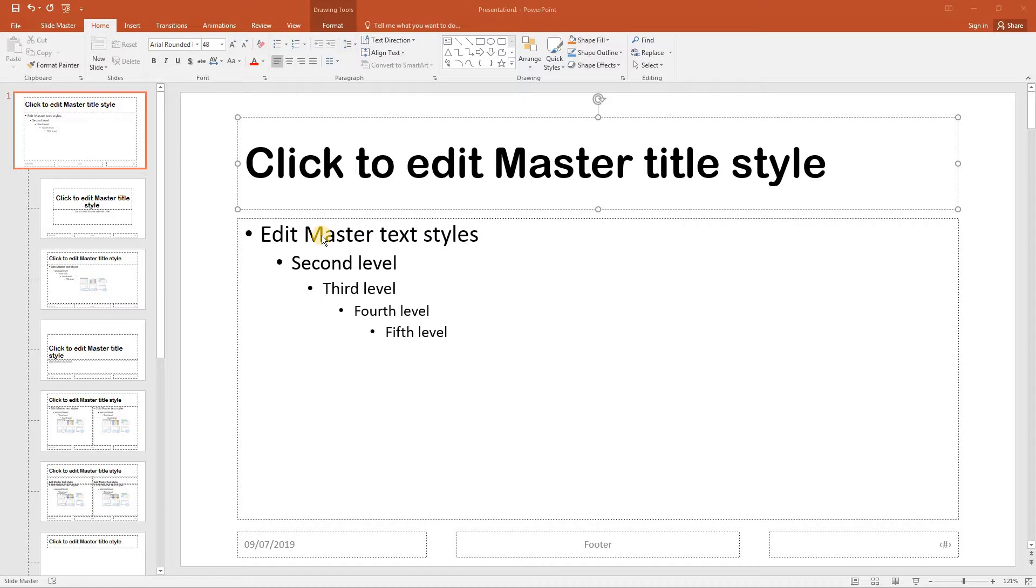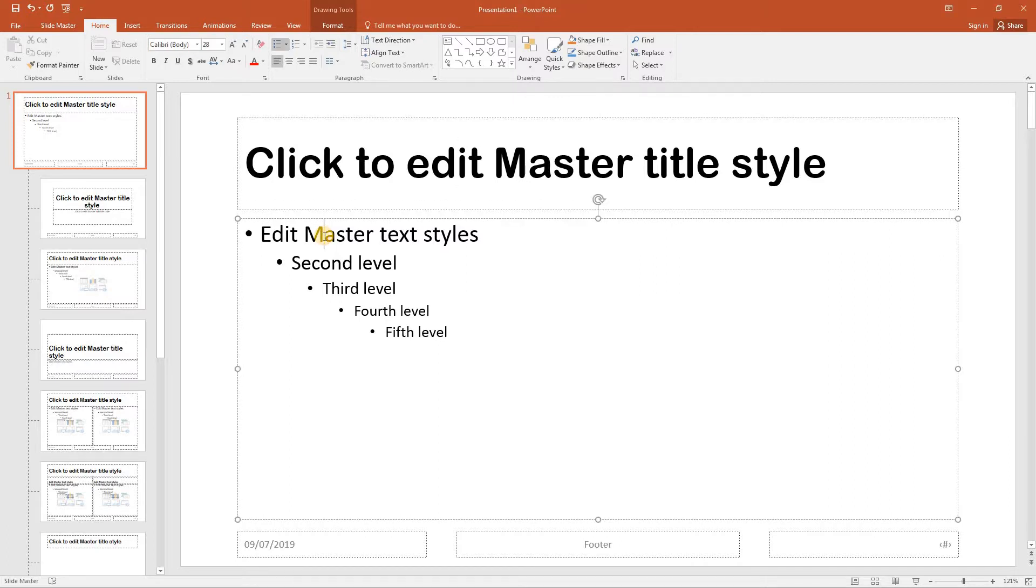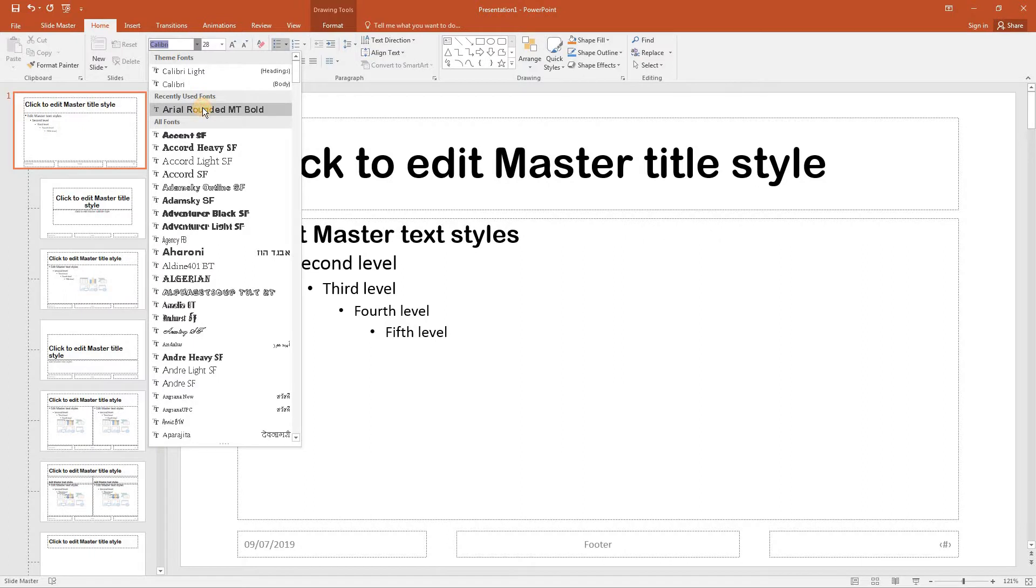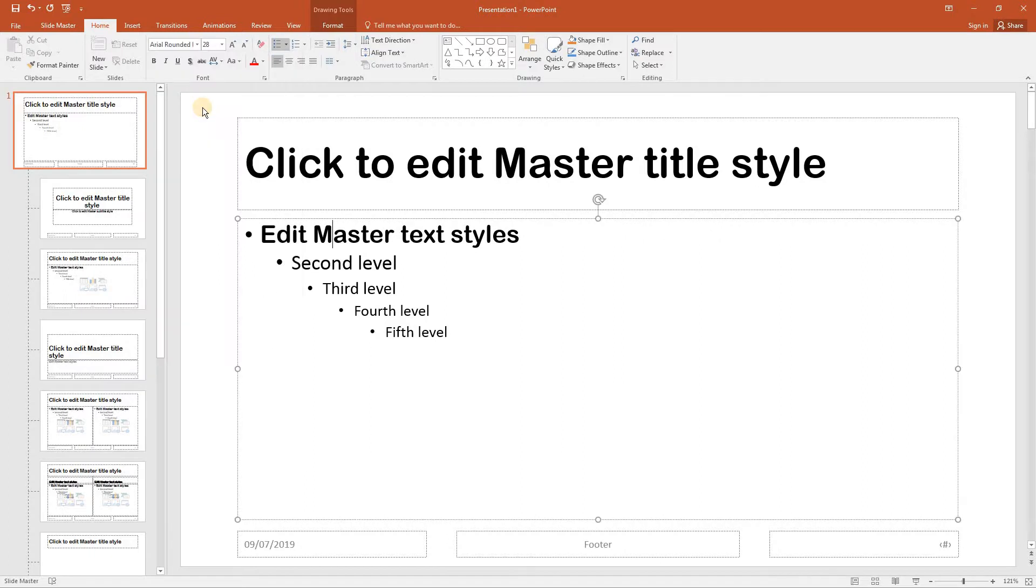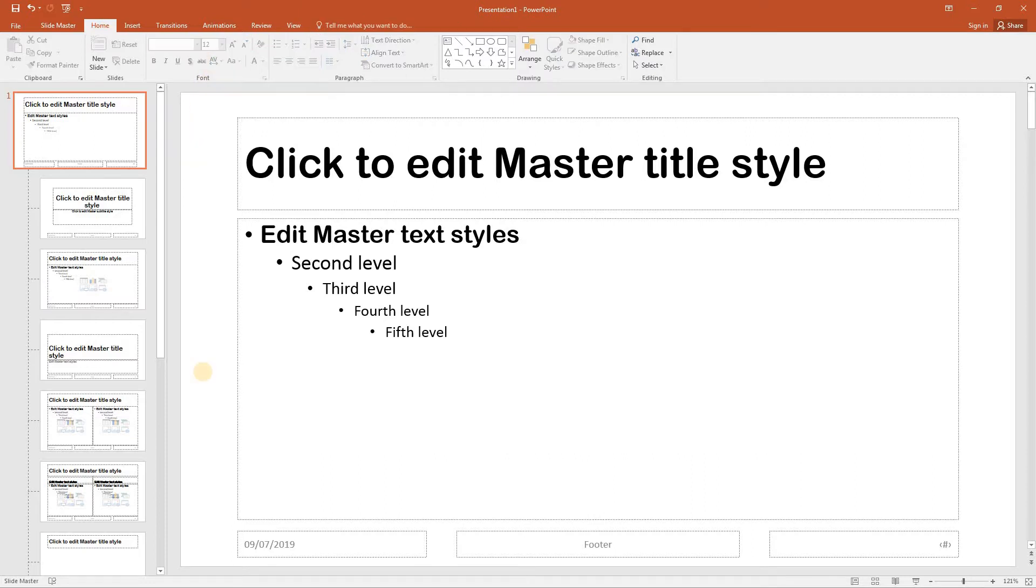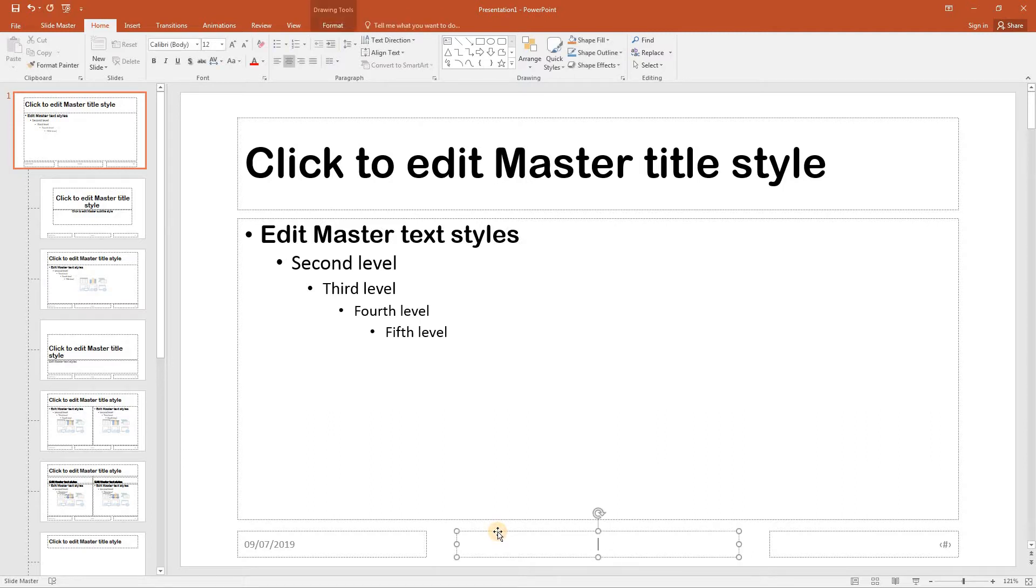Next, select the second text box and click in the top line which says edit master text styles. This time select Arial Rounded MT Bold and leave the font size as 28 point. Next, click on the edge of the footer area placeholder which will select it and then press delete to remove it.